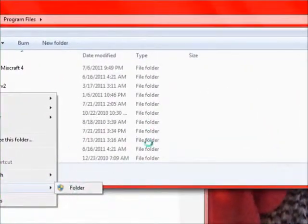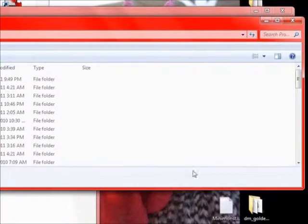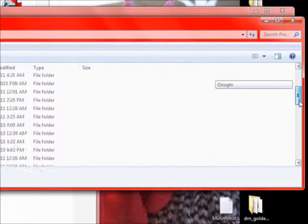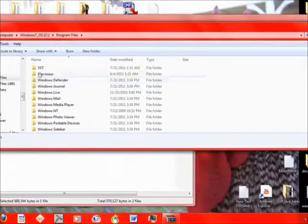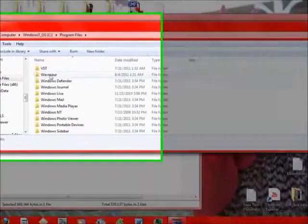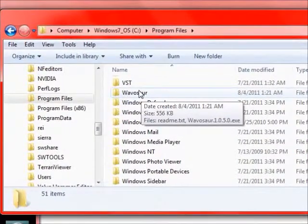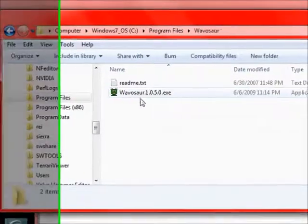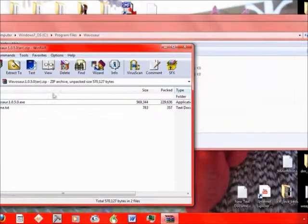You'll create a new folder. And then, hold on a second. Oh there we go. Then it will pop up right here, the new folder. Rename it to Wavosaur. And then, what you do.